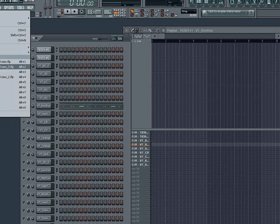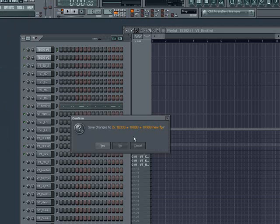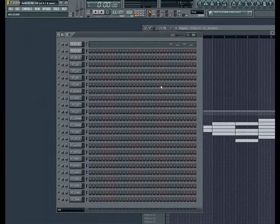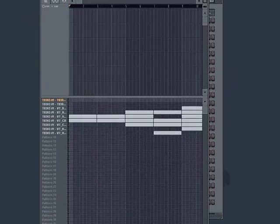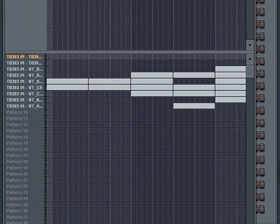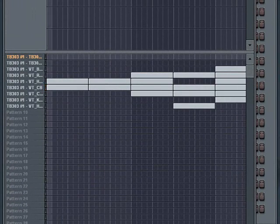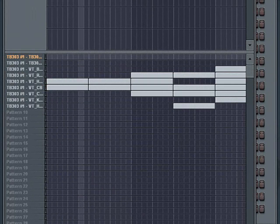To demonstrate this, I'll now open a version that has all the patterns sequenced into a song. Keep in mind, all of these patterns were generated from individual channels from my original single pattern.